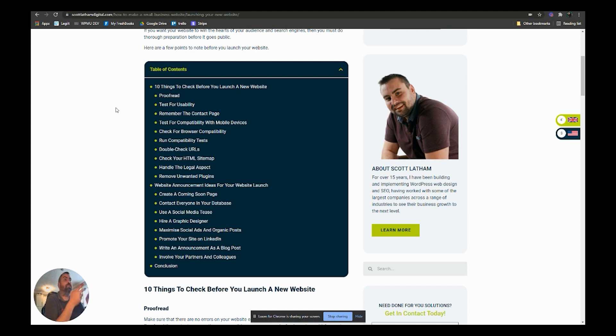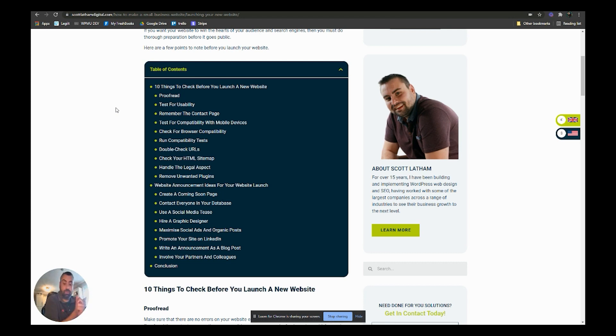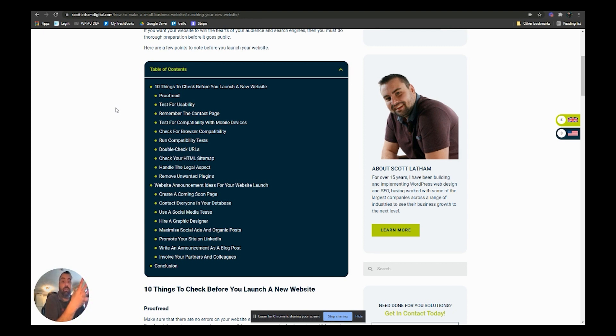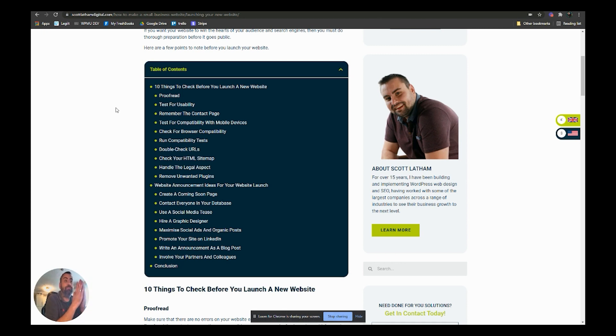Then test it for mobile devices so that it all looks great on mobile and iPads as well as on desktop. Double check all the URLs and make sure that all the links link to the right areas, and then check your sitemap.